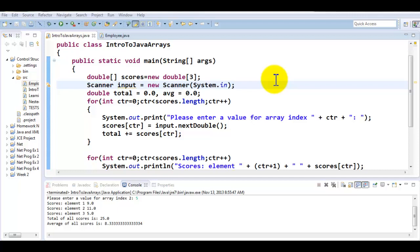For example, having a parts array and the prices array. So the part in the first element has its price in the first element in another array. Similarly, I can have three sets of arrays. One holds the part IDs, one holds the part names, and one holds the part price.